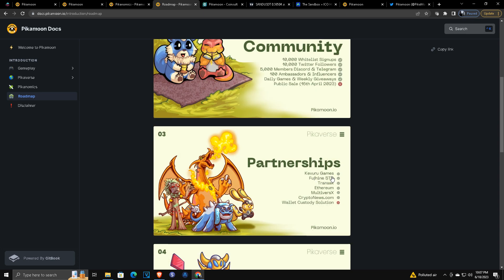Partnerships: Kivuru Games—they are gaming developers that worked on Fortnite and the most recent Star Wars game. I don't recall the name, so please excuse that. I'm a big fan of Star Wars. Transact is a platform to get money on and off, to transfer from fiat to tokens and back and forth. Transact's a really good partner to have. It's an ERC20 token, so it's on the Ethereum network, and MultiverseX is where the NFTs are going to be,